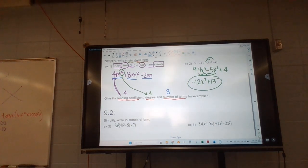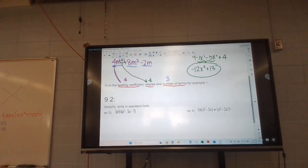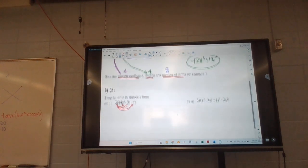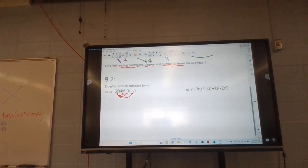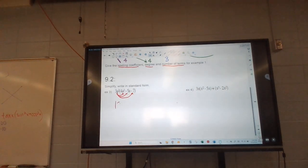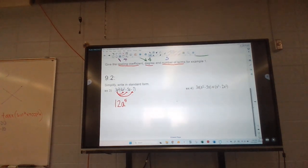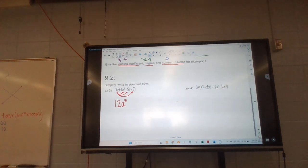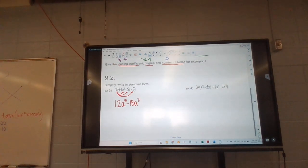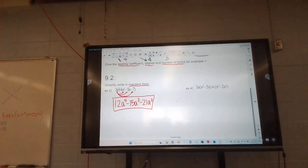Our next one is distributing and simplifying — we're just multiplying this in and rewriting it. Now we're starting to multiply, so we have to use our exponent rules. 3a to the second times 4a to the third: 3 times 4 is 12, and a to the fifth — you add those exponents. Then 3a to the second times negative 5a gives negative 15a to the third. And then negative 21a to the second. We're already in standard form here — we didn't have to rewrite that.